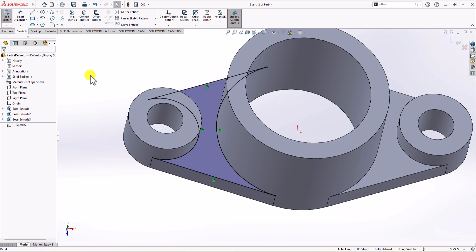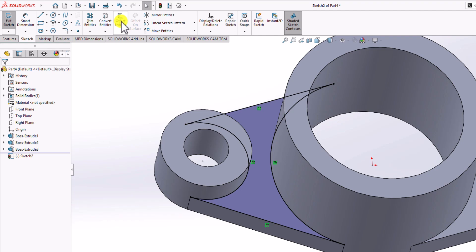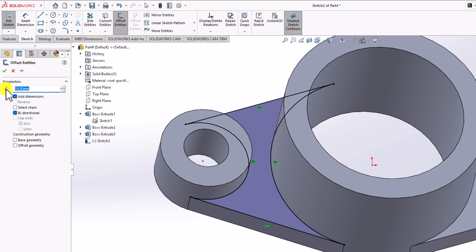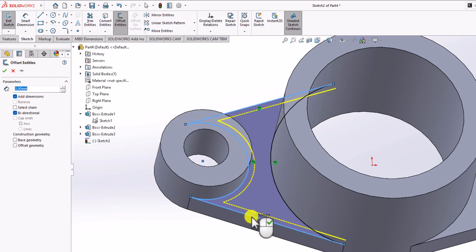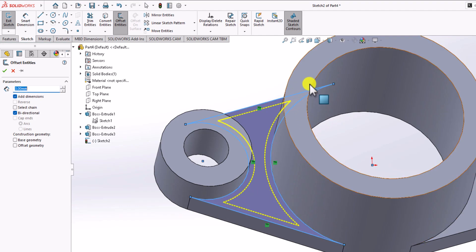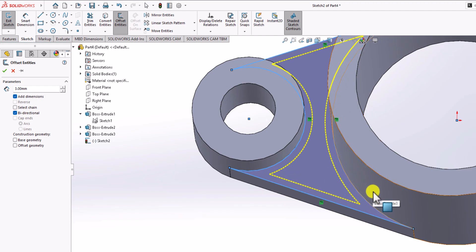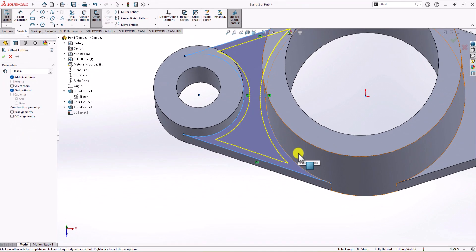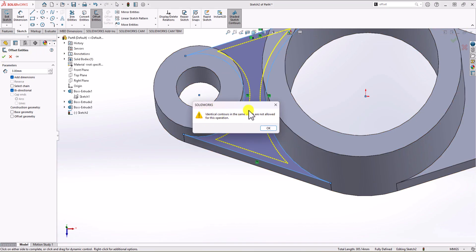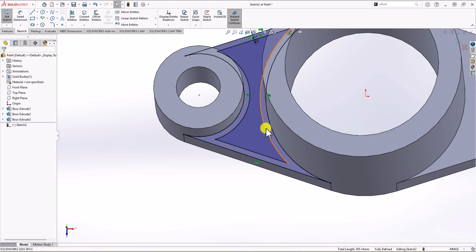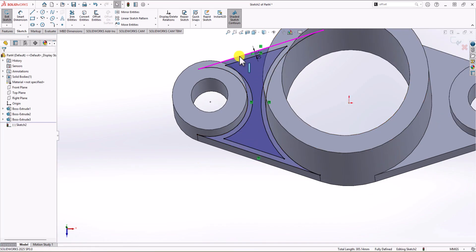Now I use Offset Entities from the sketch tab. The offset distance needed is 3 millimeters. I select each of the converted lines, and the offset line is created. Because we use Offset Entities, the distance from the offset line to the edge is consistently 3 millimeters everywhere — that's the benefit of this command. I click OK, dismiss the warning, and the offset geometry is ready.